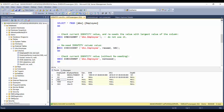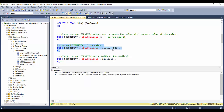To reseed, we extend the DBCC CHECKIDENT statement by using two more parameters: the second parameter as 'reseed' and the third parameter as the new reseed value. To have the sixth record's employee ID be 103, we need to reseed with 102, so the current identity value of the table becomes 102 instead of 1001. Let's execute it — it has changed to 102.